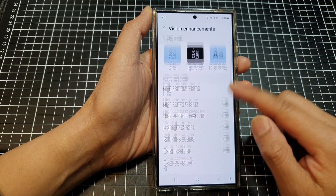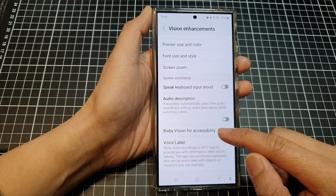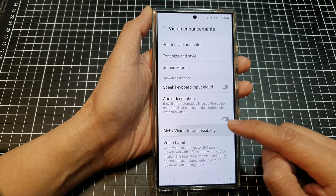Next, scroll down and tap on Bixby Vision for Accessibility.